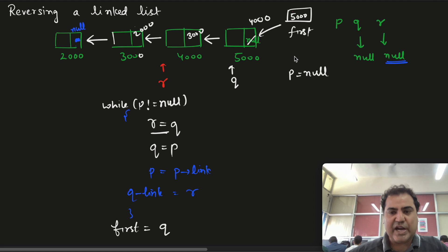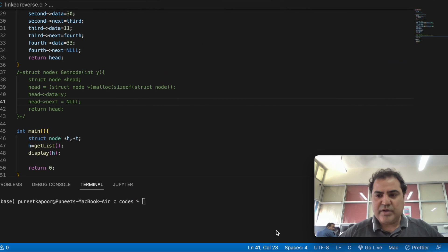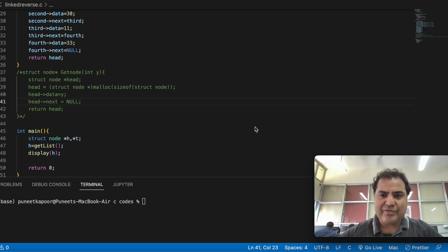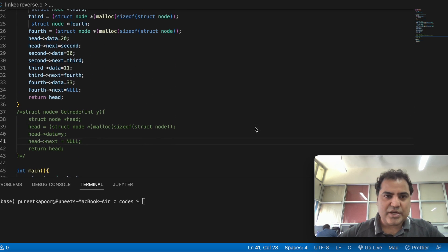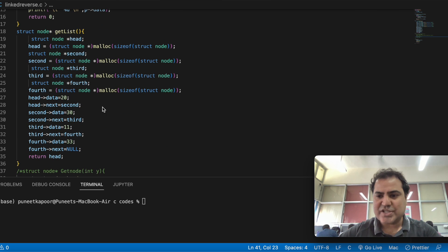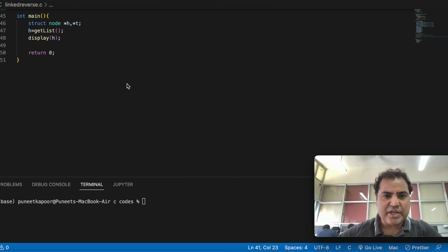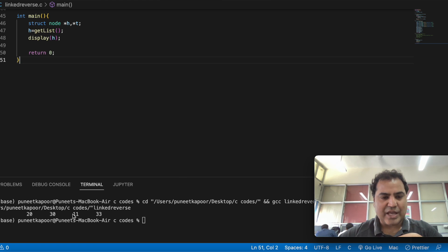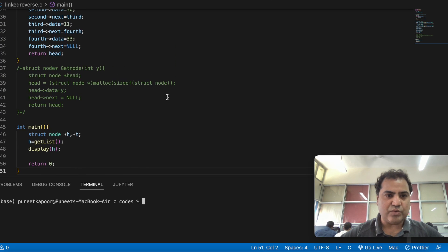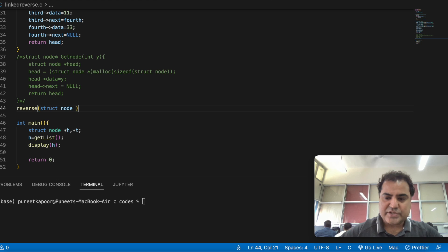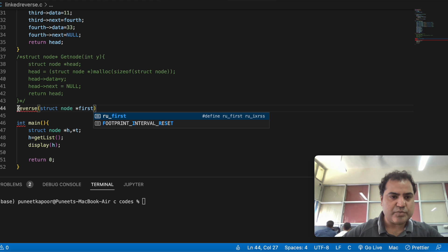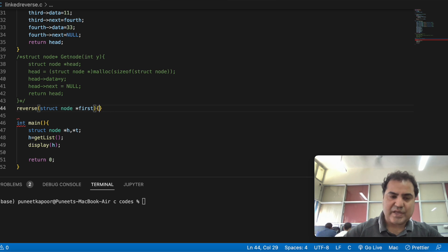Now let's see how to program it. I have taken a program from last video in which we created a linked list and inserted at the end. I have commented that code. The linked list displays elements: 20, 30, 11, and 33. I want to reverse them. I'll write a reverse function that takes a struct node first pointer and returns a struct node pointer.